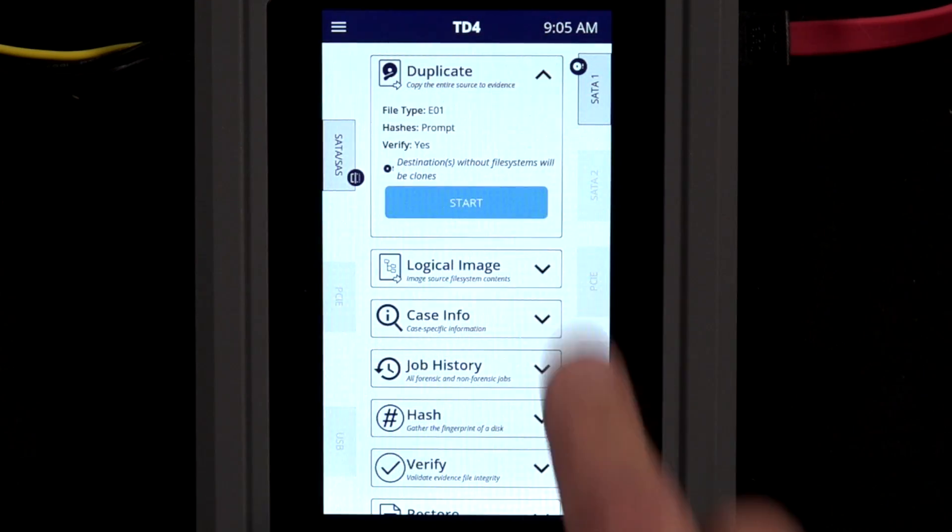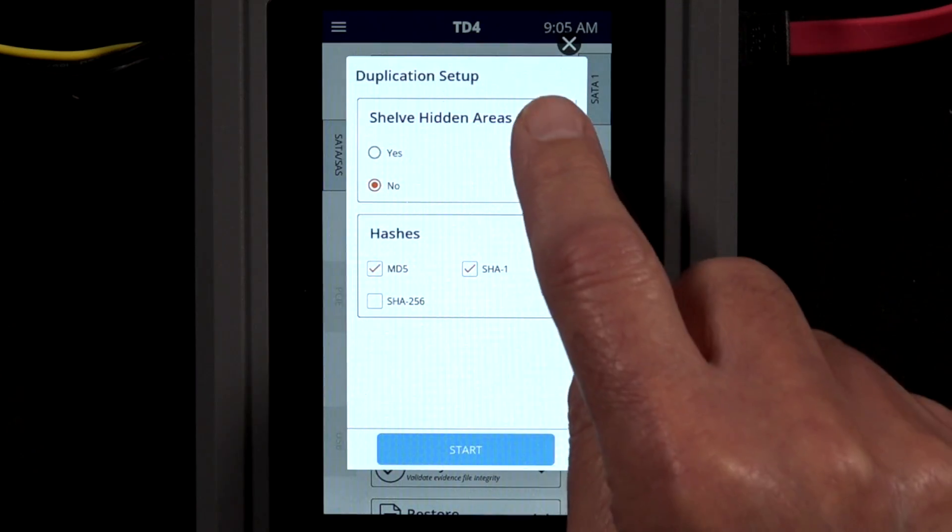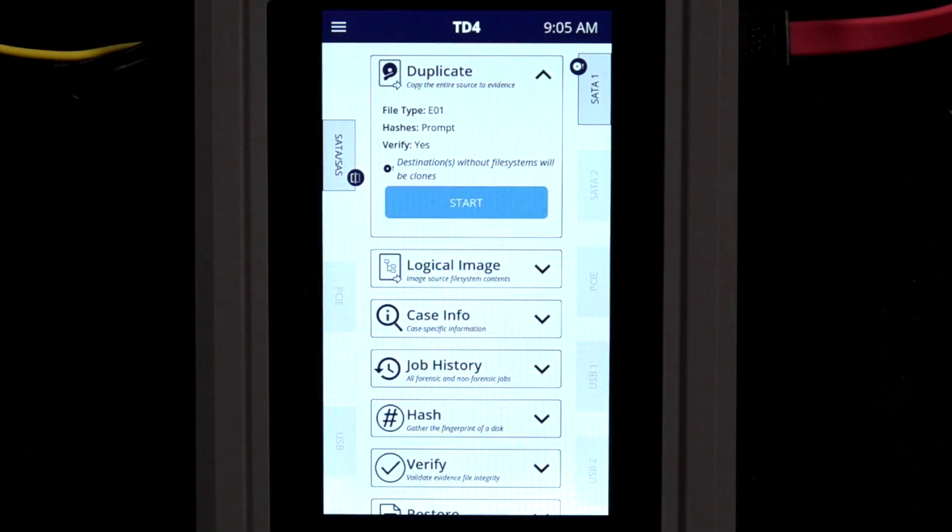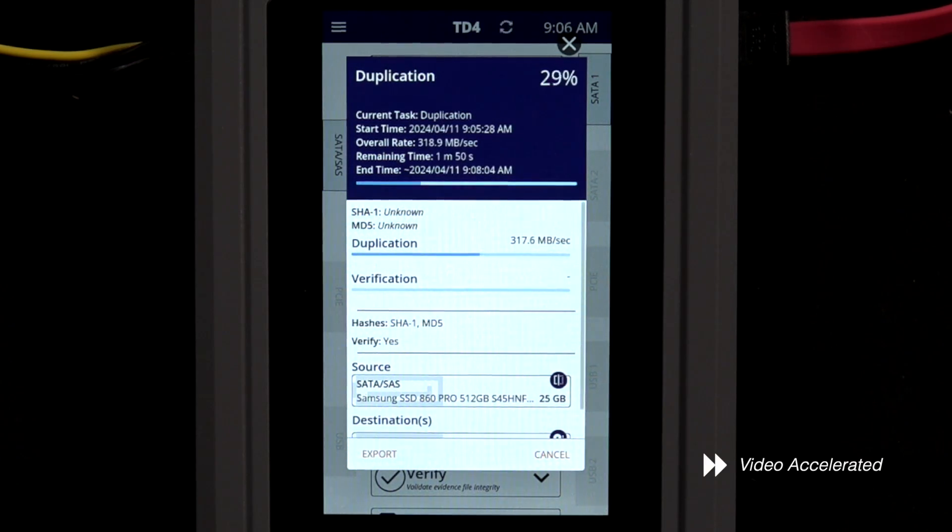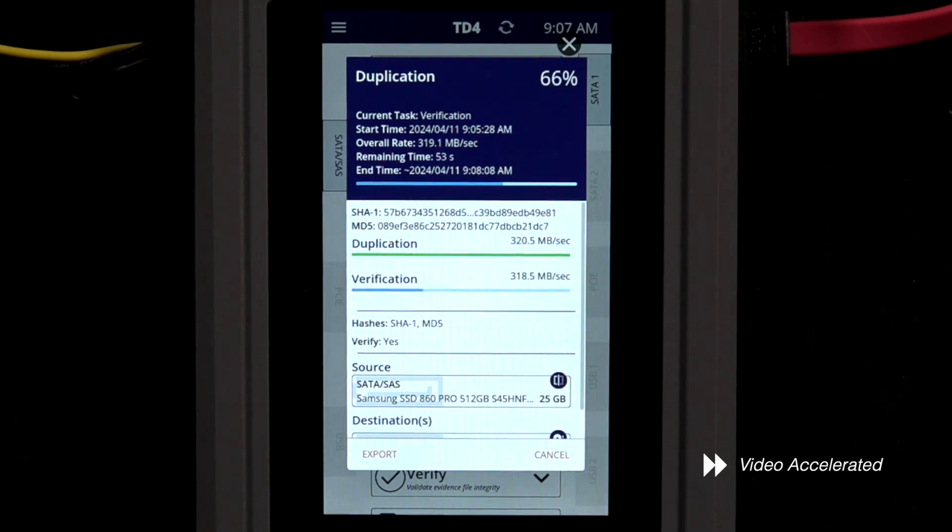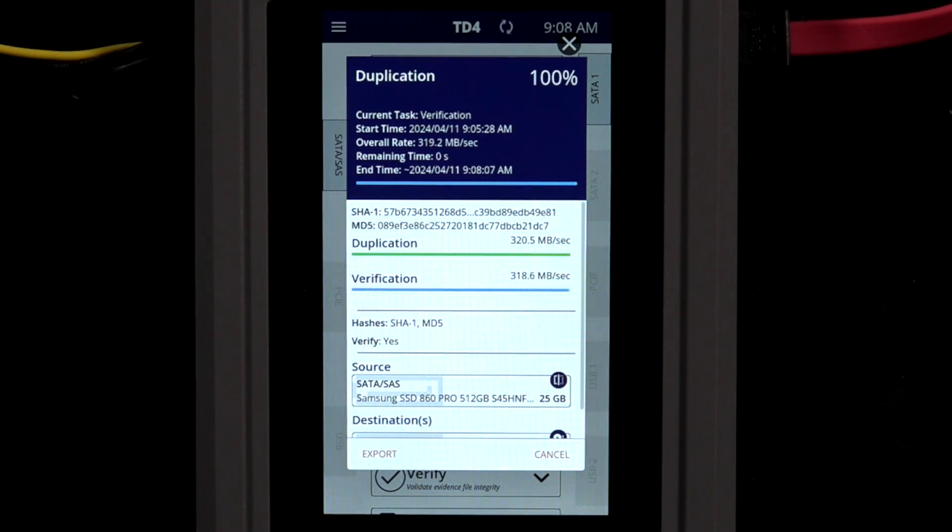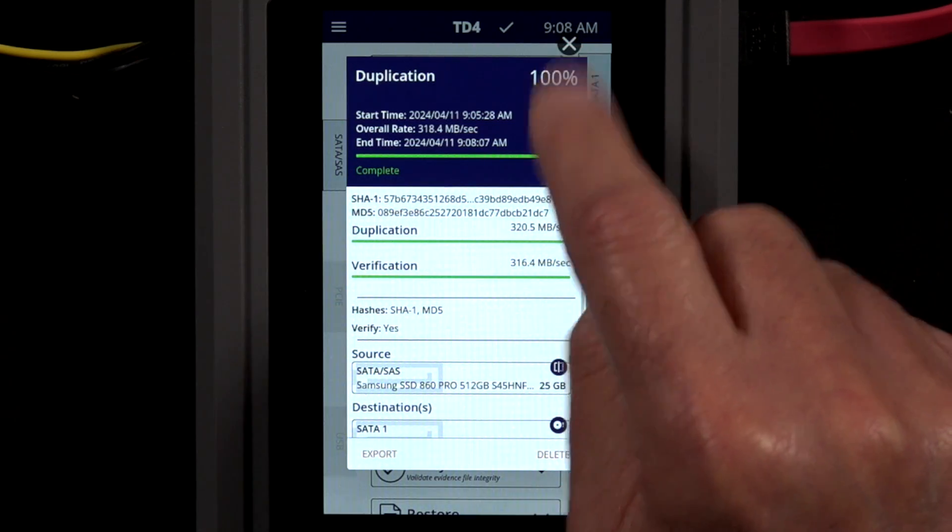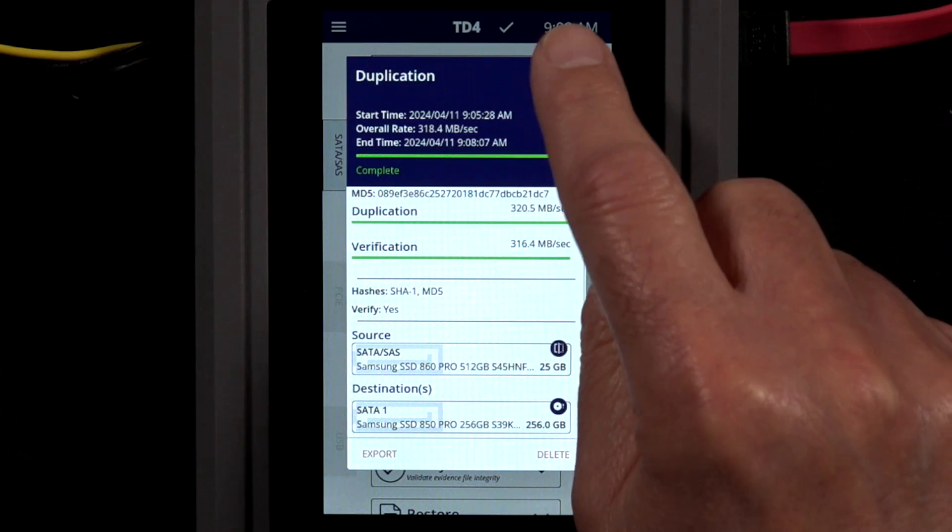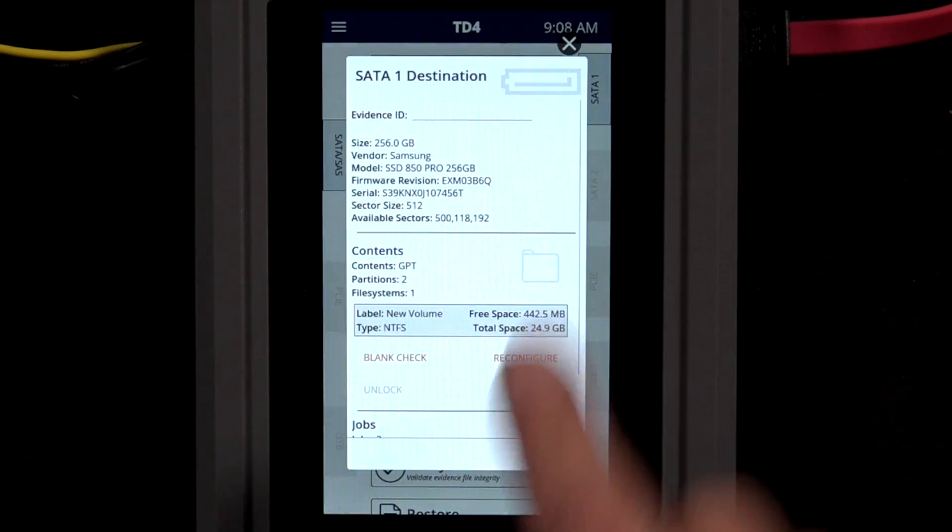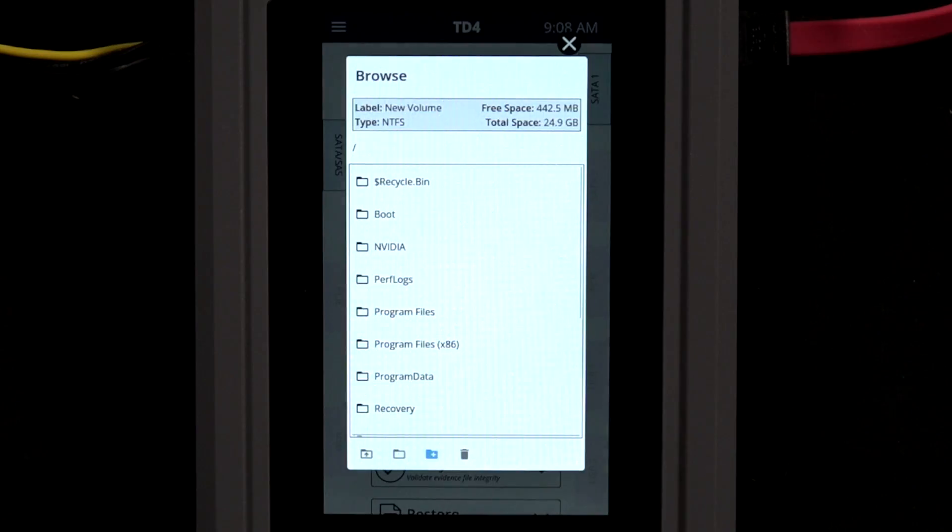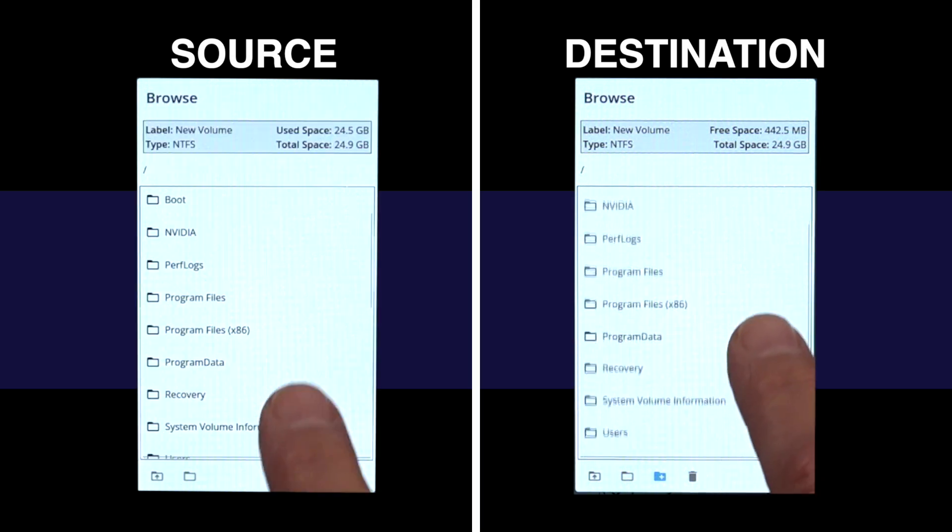Tap Start to begin the duplication. We'll let this complete, then take a look at the job details and destination drive contents. The destination drive is a clone of the source drive.